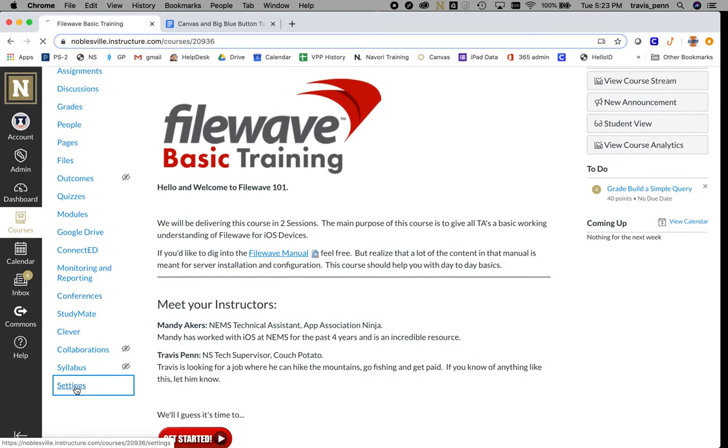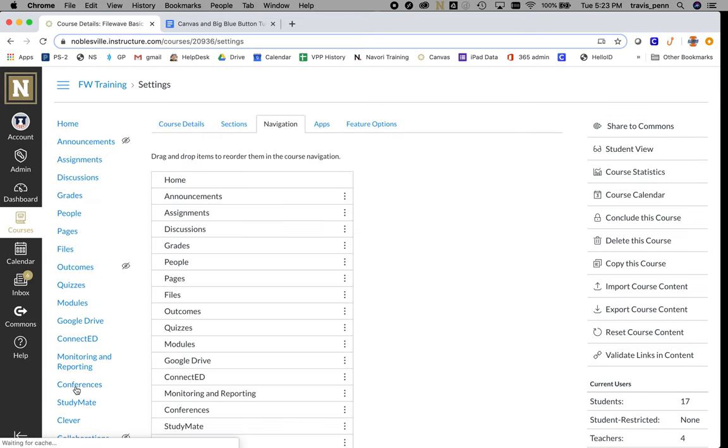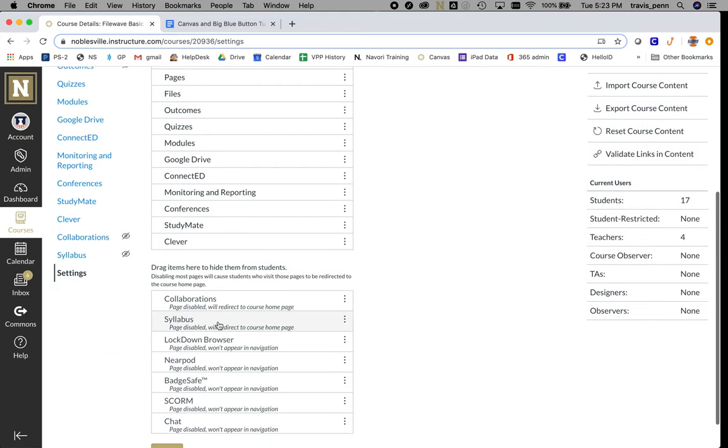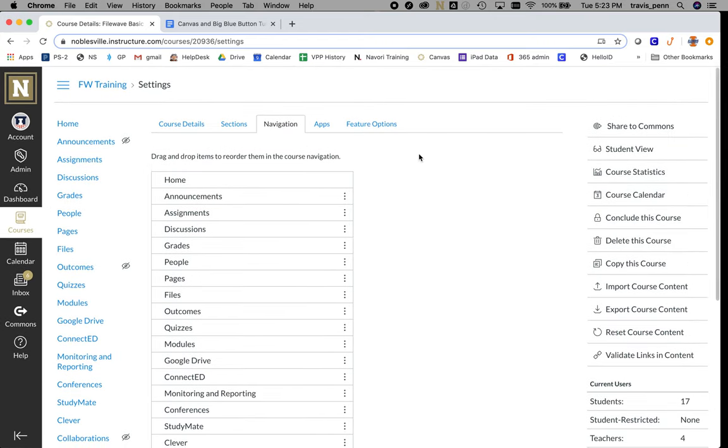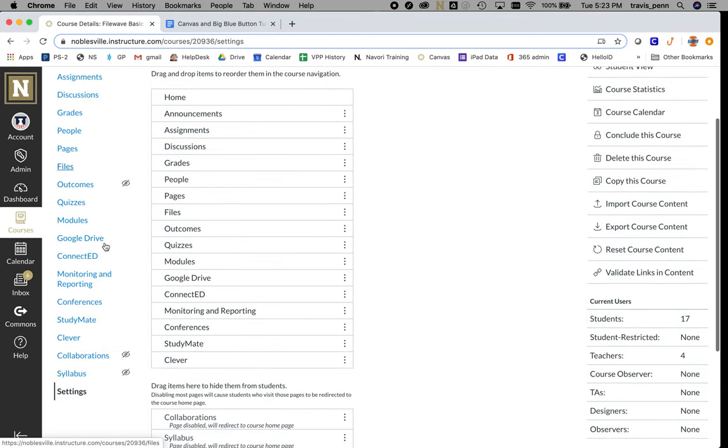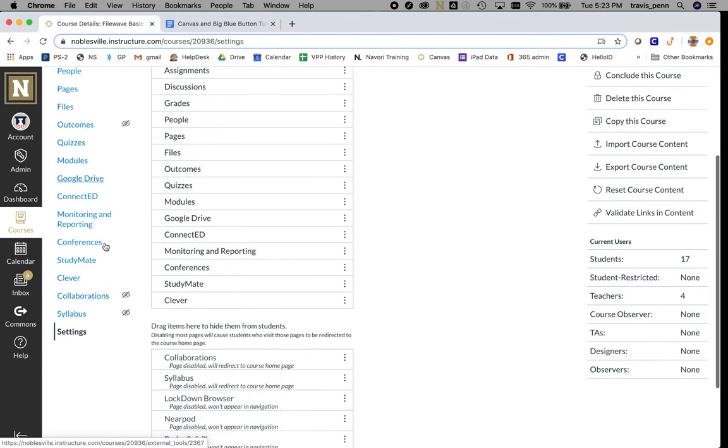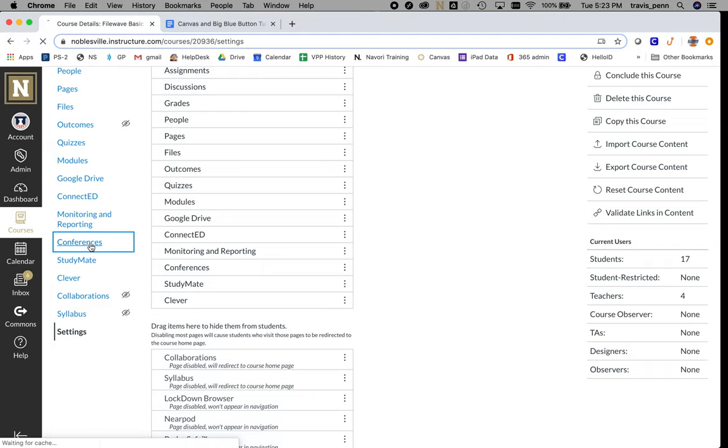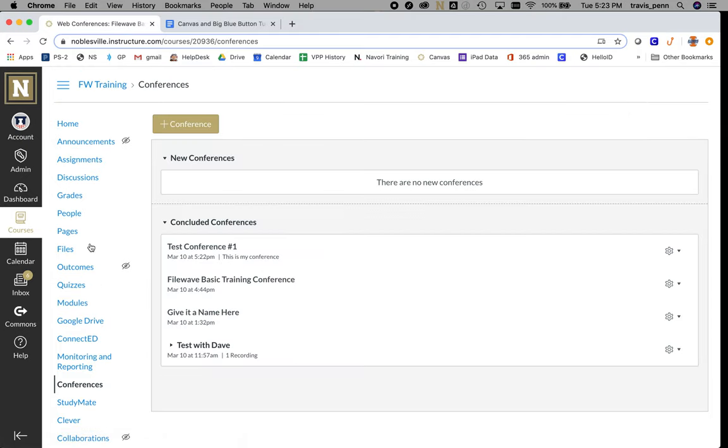Go to Navigation and drag Conferences from the hidden items up to the visible items. Once you've done that and updated, you'll see Conferences on the side panel.